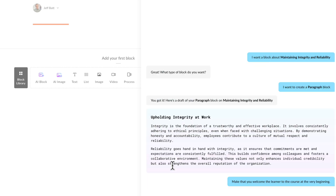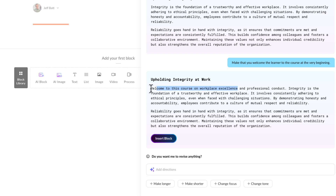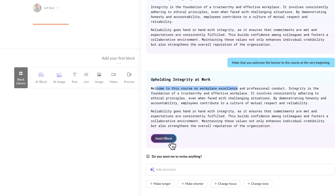Let's go ahead and say: make sure that you welcome the learner to the course at the very beginning. I can also do things like make it longer, make it shorter, change the tone — if I click on change tone, I can say have it be more professional or more relaxed. You can see right here: welcome to this course on workplace excellence and professional conduct. So I can refine this — that is the key. Don't just take what comes out of the box. See what comes as the output, and then refine that output. My friend Debbie Richards always says: human, AI, human. Use that process — yes, AI can help us with this, but it still takes us to refine it and make it perfect, and make sure it's aligned with your organization.